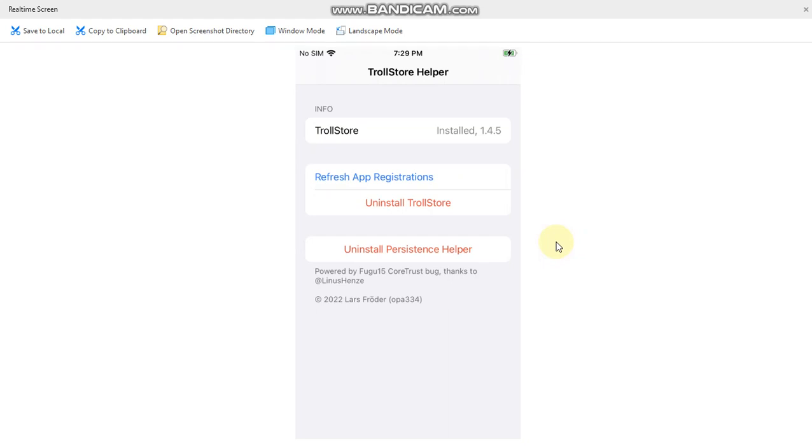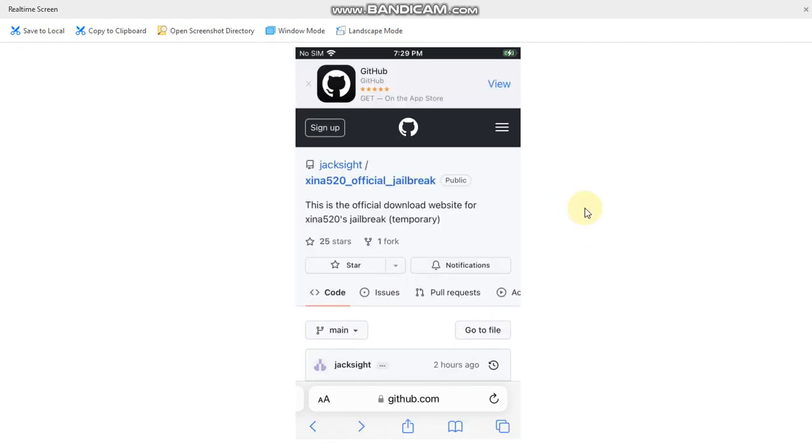So when you restart your device and if the application is not launching, you can simply open the tips app and then hit refresh app registration and it will work again.